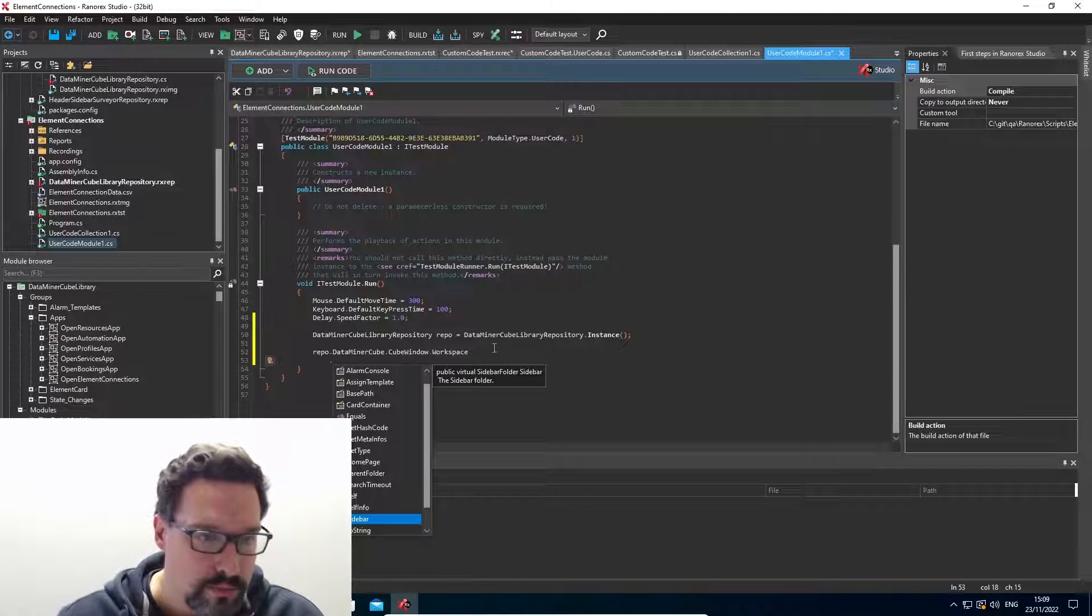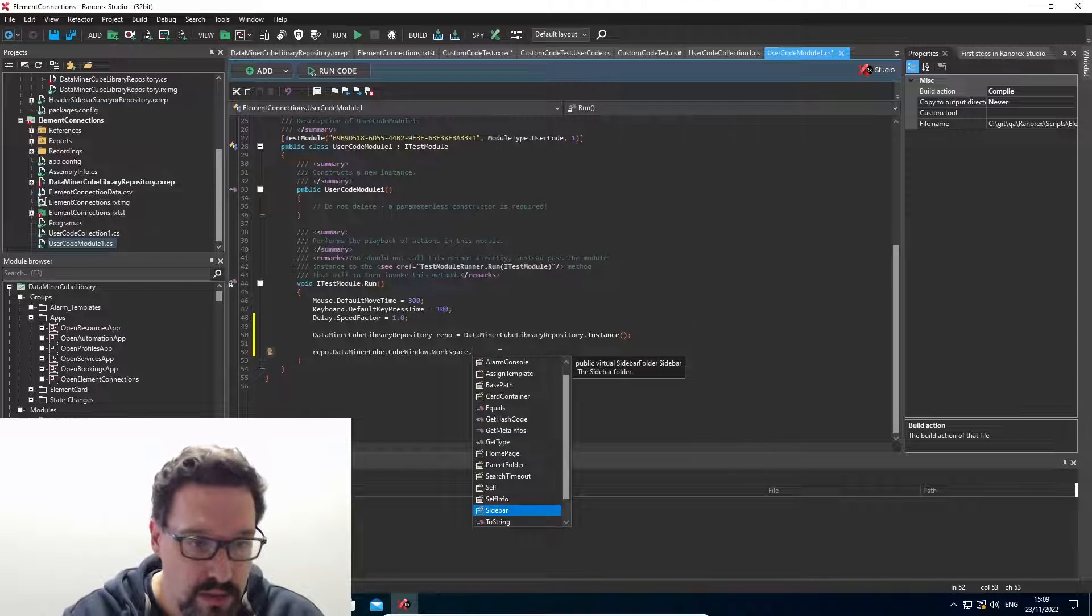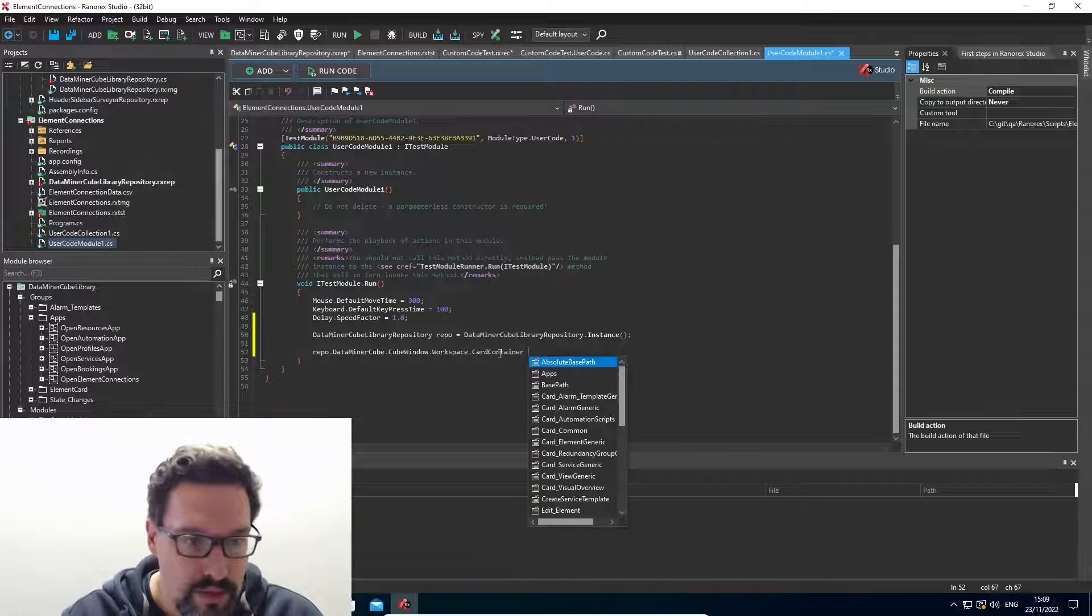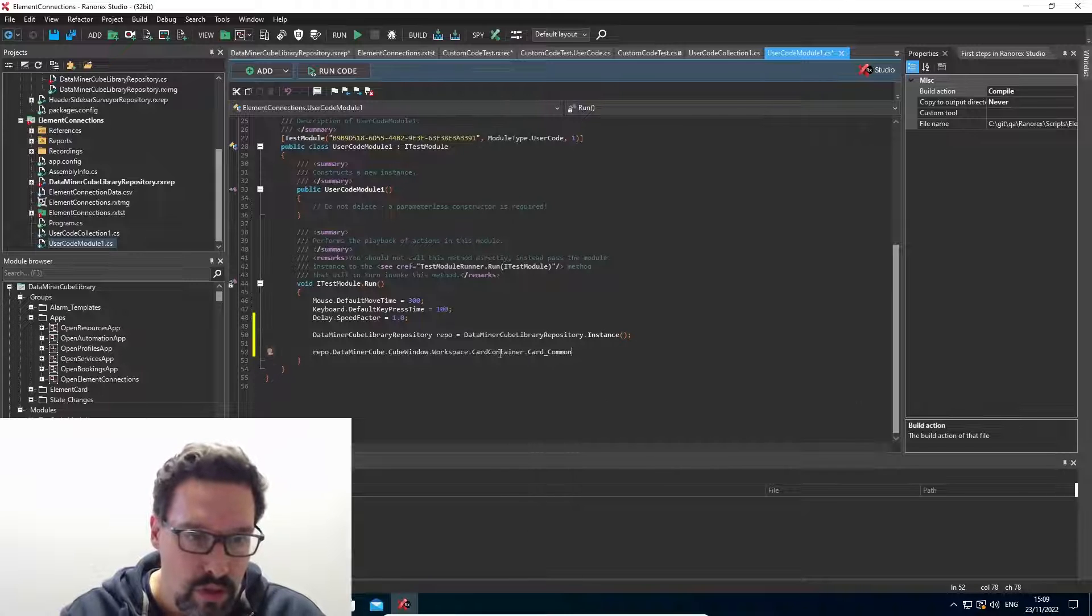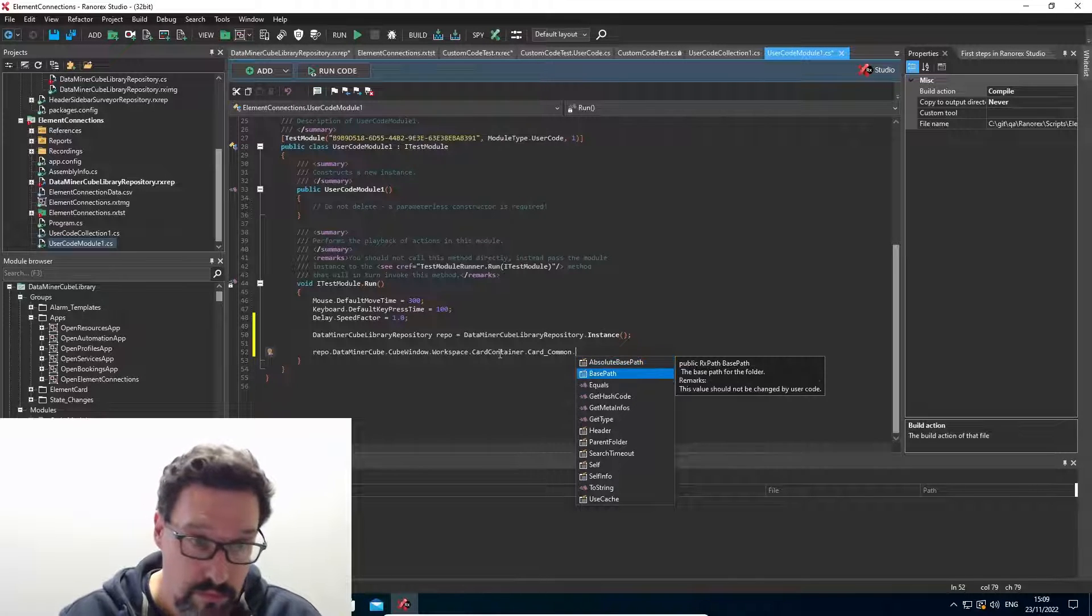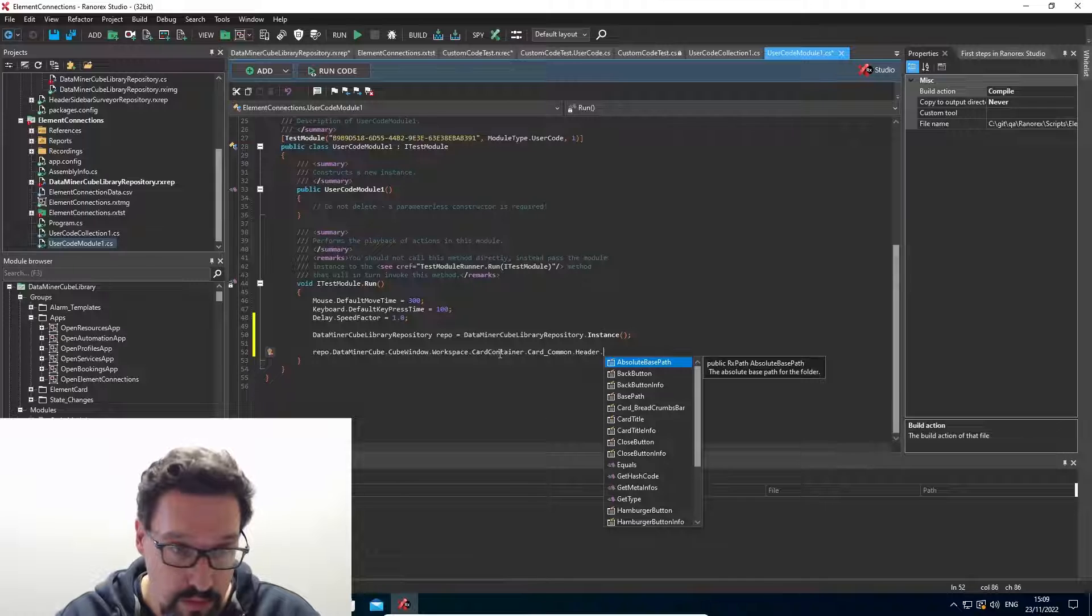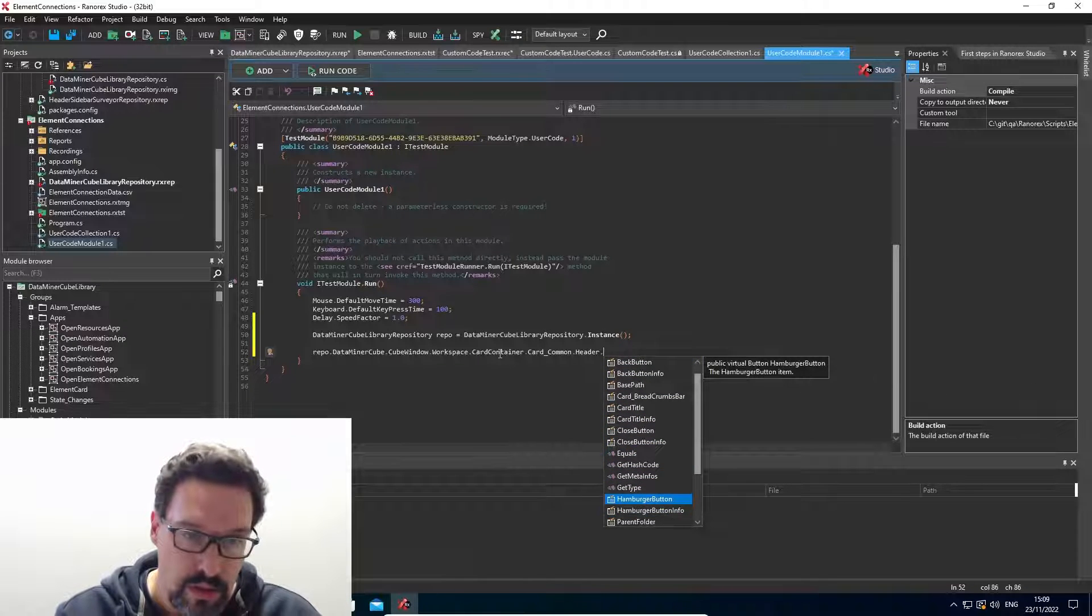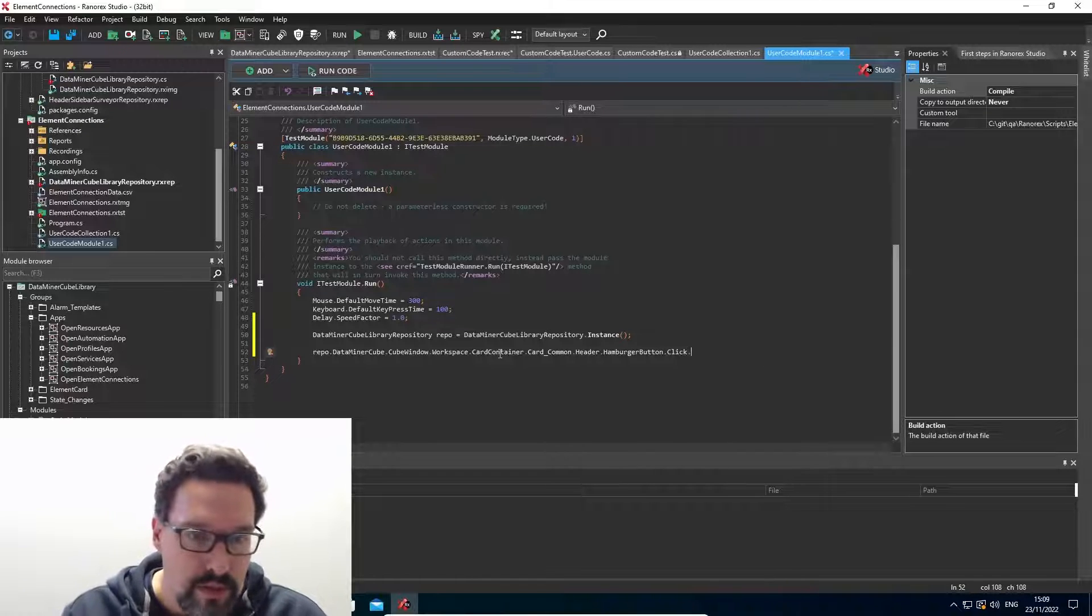Some typo here, workspace dots. I think I can have the card container now. Yes. And then, so common cards, and in the header, let's click the hamburger menu or hamburger button. It's a hamburger button and I can just click that one.